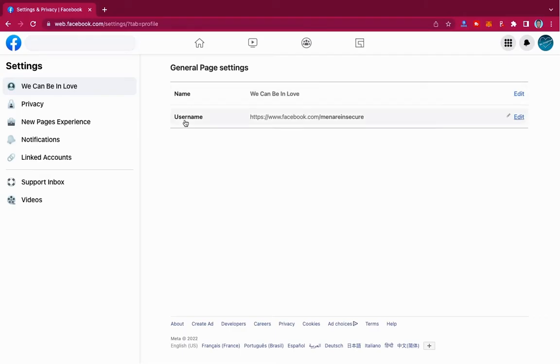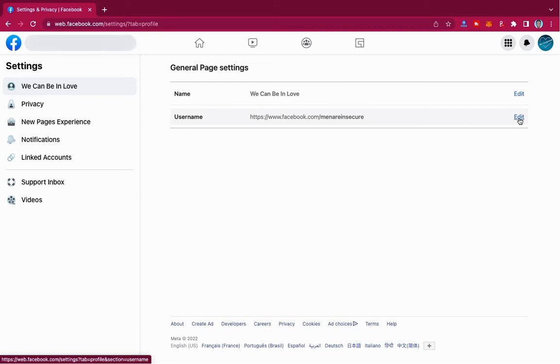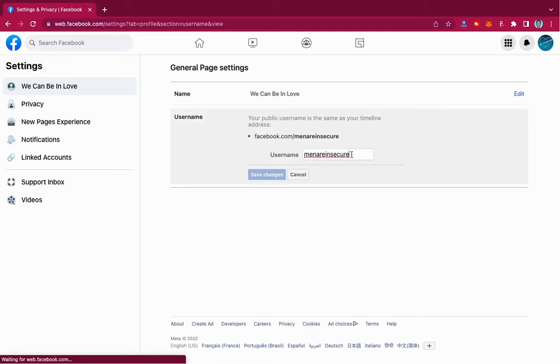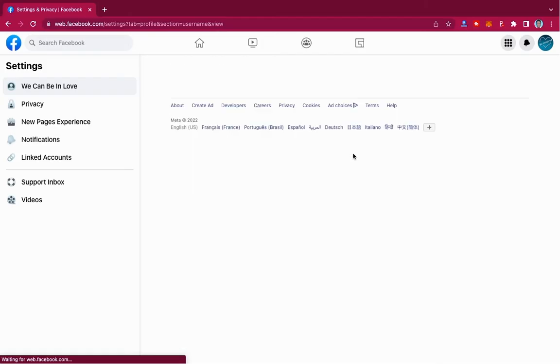And then your username is right over here. You can go ahead and edit it—just change the username however you want it. So this one says 'Men Are Insecure.'